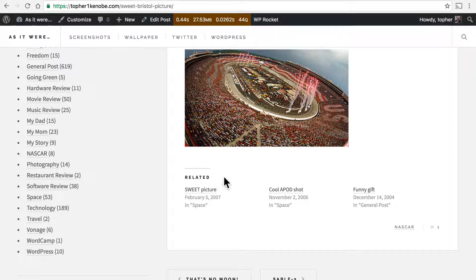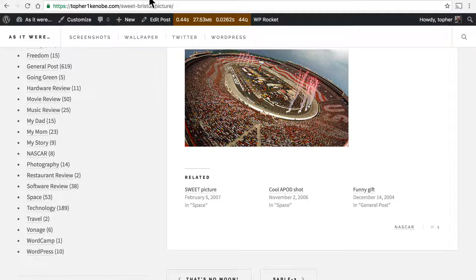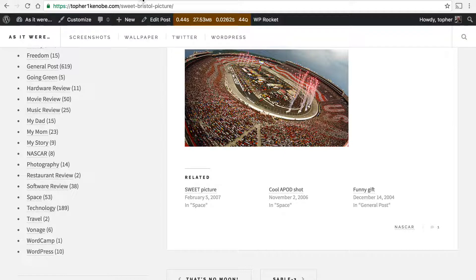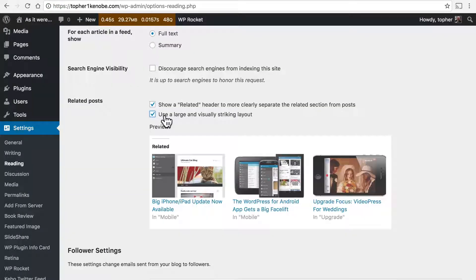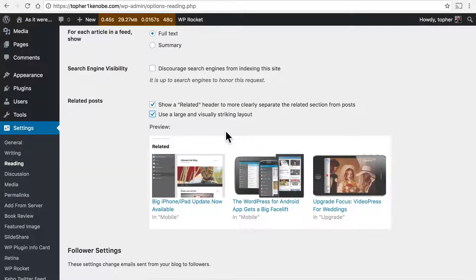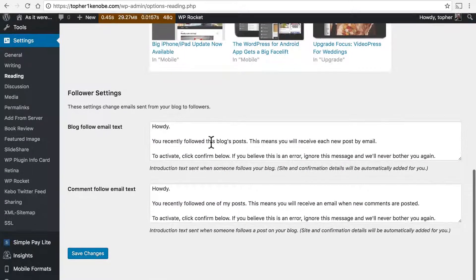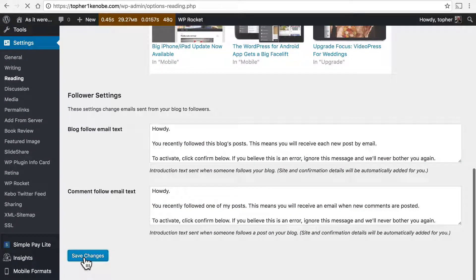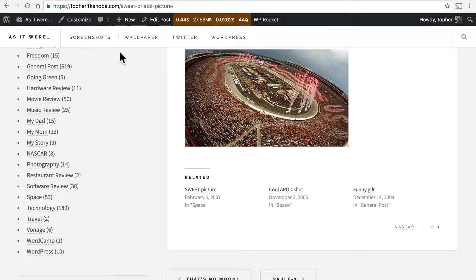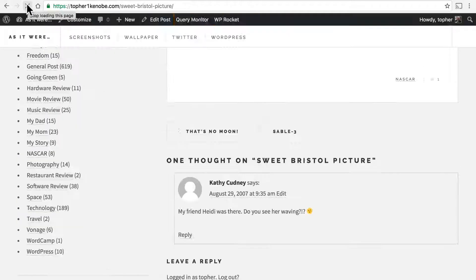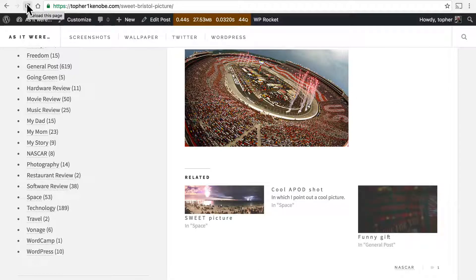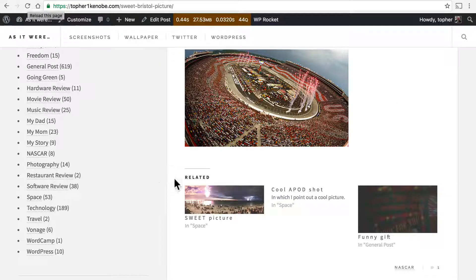Now it looks a little different. I could make it look a lot different with some CSS, but let's also use a large and visually striking layout. There we are.